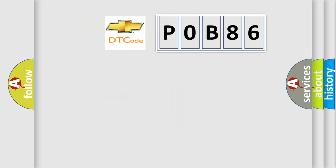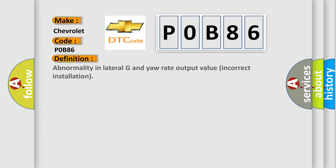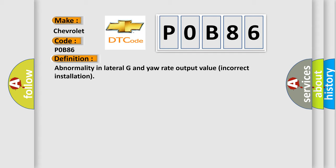So, what does the diagnostic trouble code P0B86 interpret specifically for Chevrolet car manufacturers? The basic definition is: Abnormality in lateral G and yaw rate output value, incorrect installation. And now this is a short description of this DTC code.